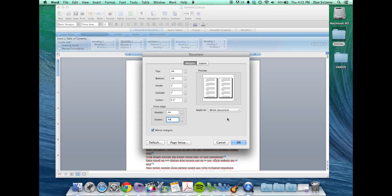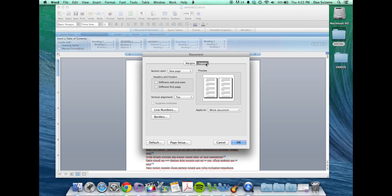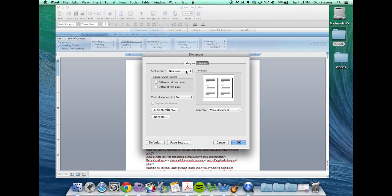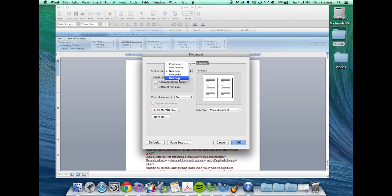You can also click over to the layout tab and we can set up some information for our headers and footers which we'll be dealing with in a minute. We want to have our sections start on an odd page. That way when you define your chapters as a section, they will start on the right-hand page.